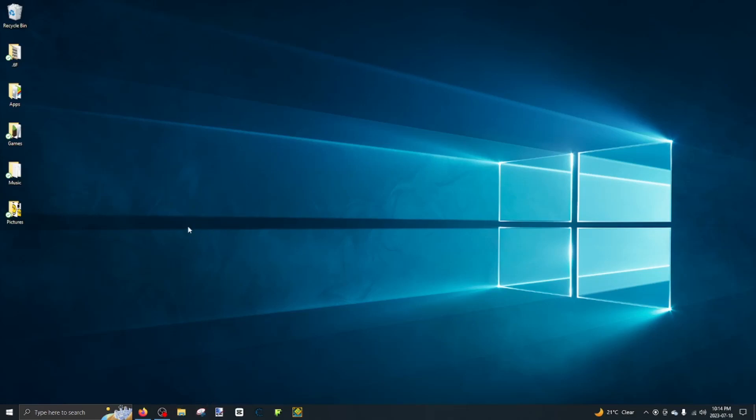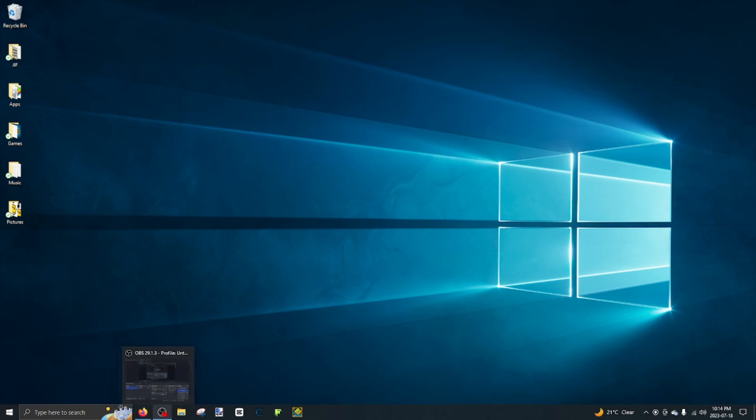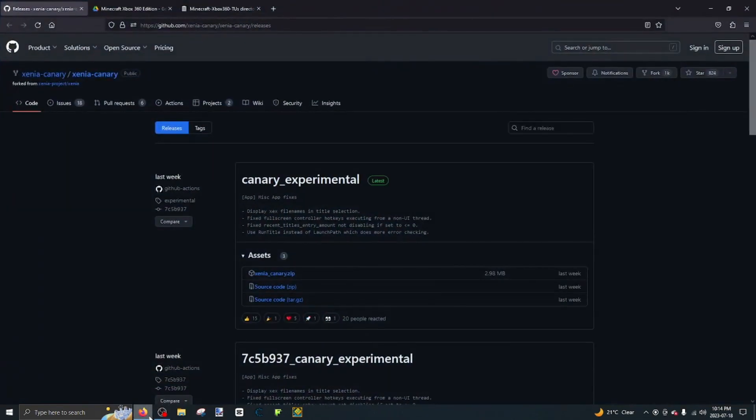Hello everyone, today I'm going to be showing you how to play Minecraft Xbox 360 Edition on your PC. So all these links will be in the description on what you have to download.